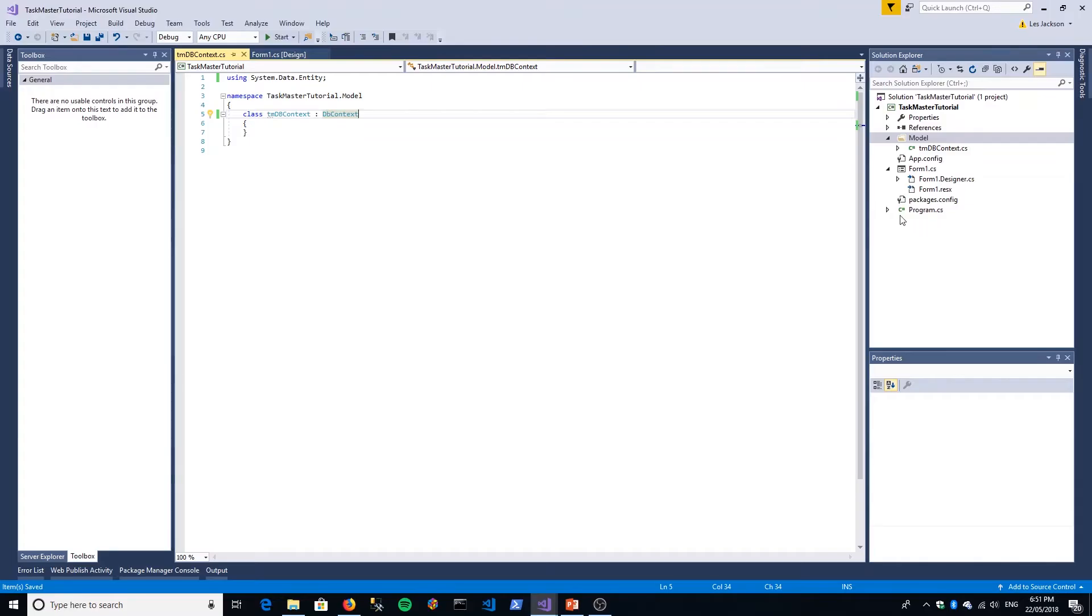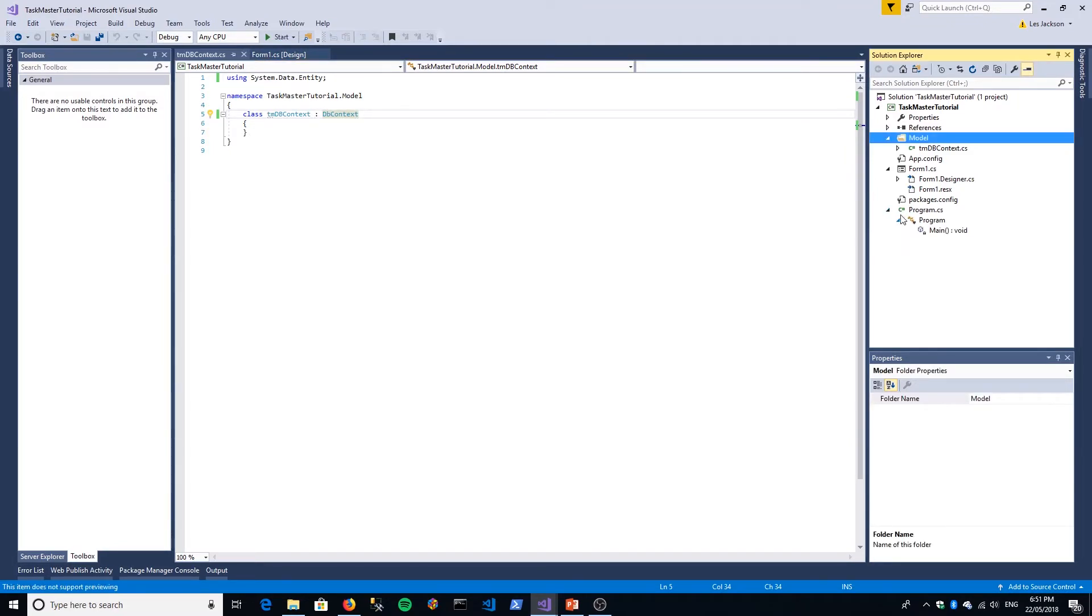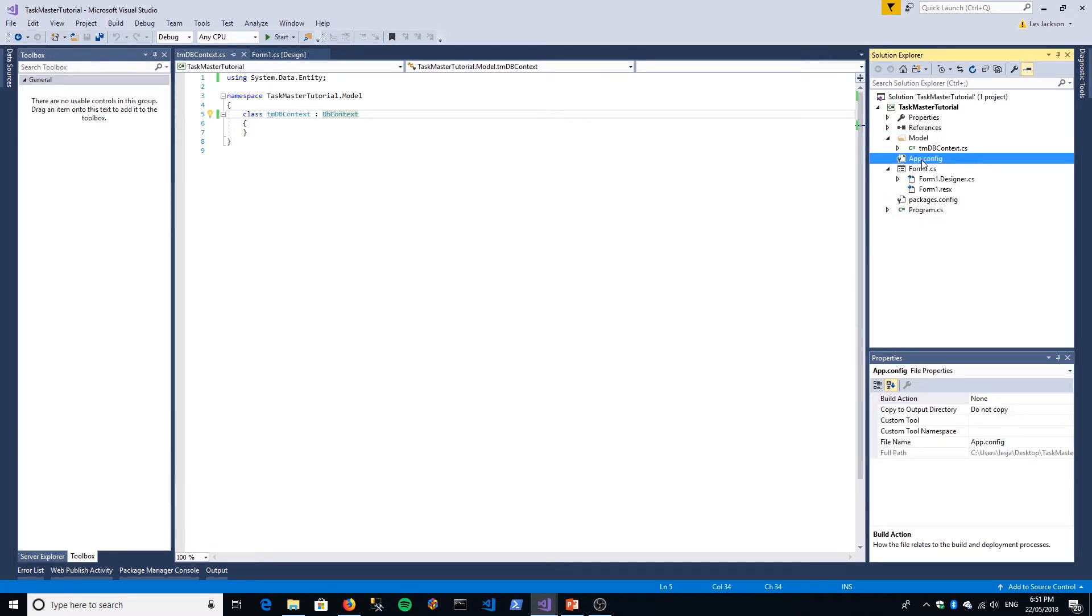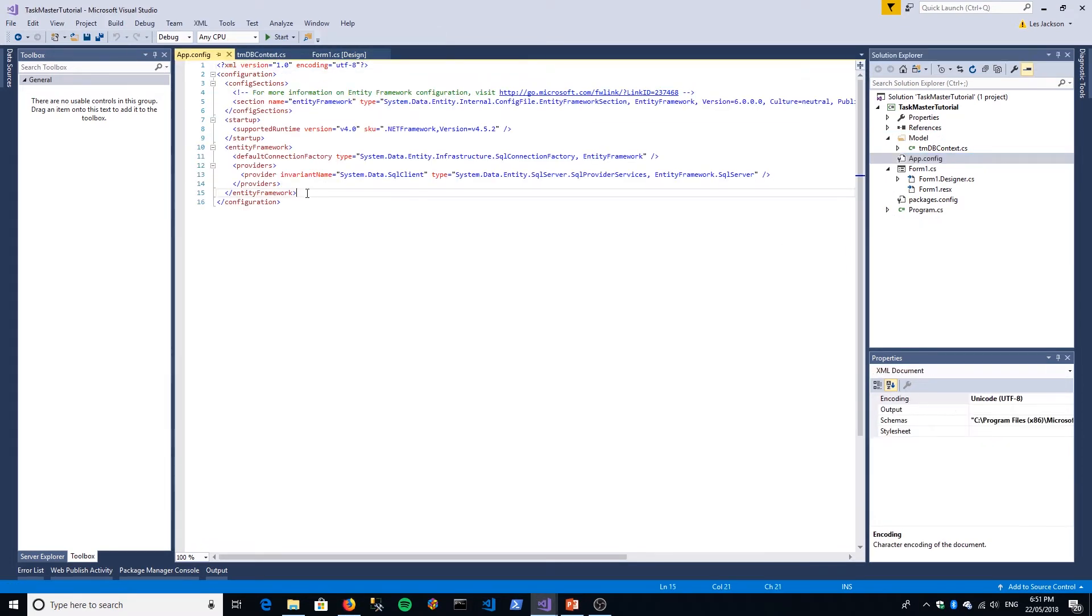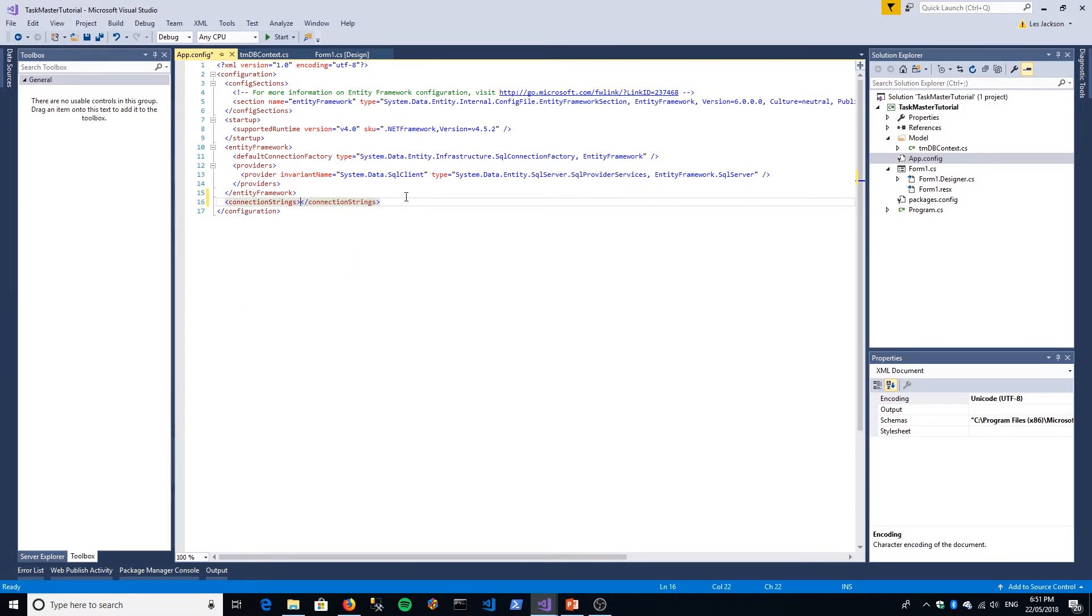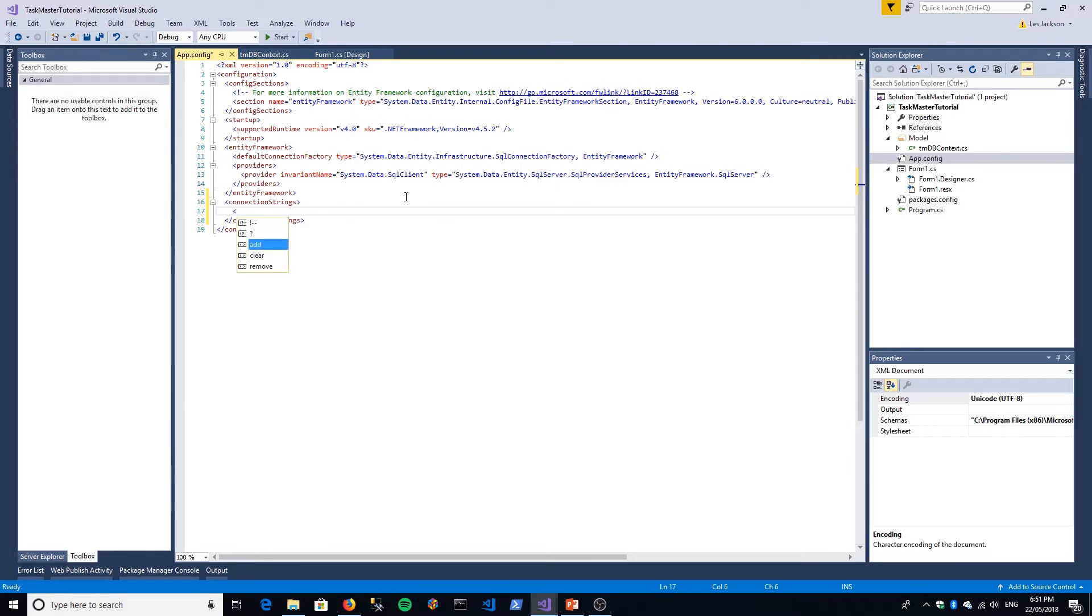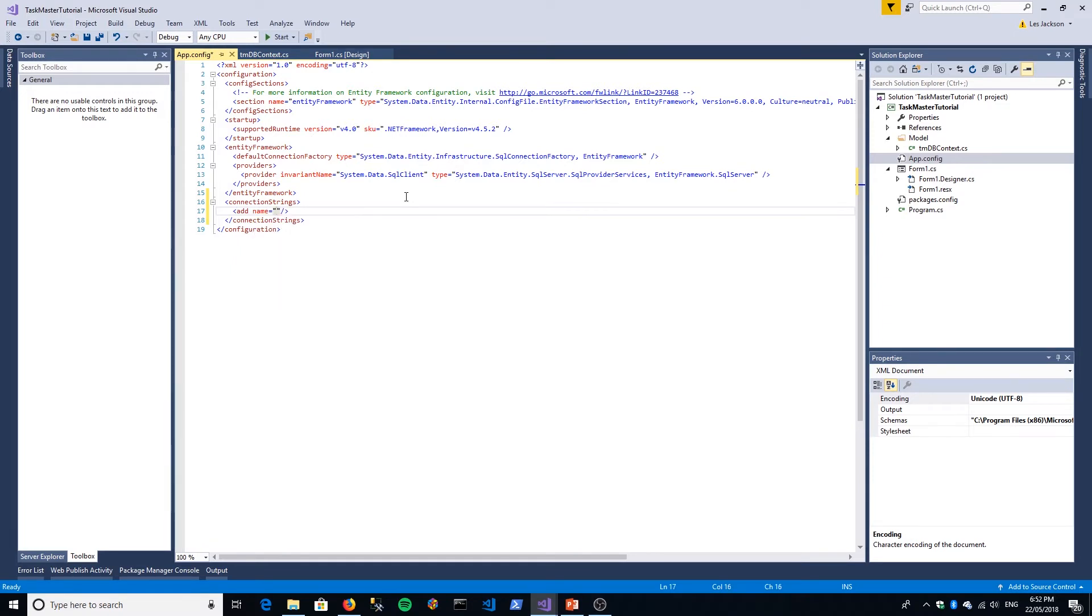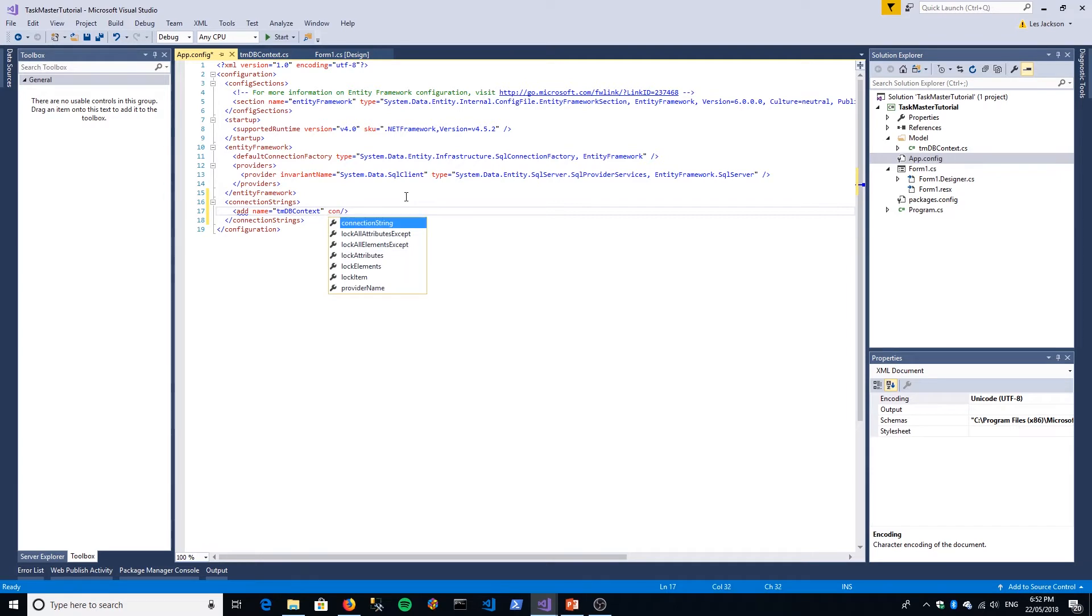The next thing we want to do is go into our app.config file and put in a connection string property. Importantly, we want to name it exactly the same name as our DB context class. It just makes everything work a lot more smoothly. Then we'll set our connection string.